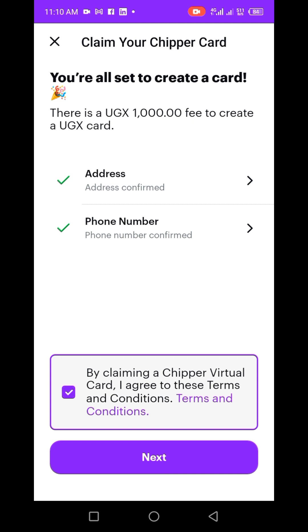You have to claim this card. Before you click Next, note that there's a fee — it costs 1000 to create a GX card. It depends on your country; in Ghana it may be a small dollar amount. Before you proceed, make sure you have this money in your Chipper Cash account. If you don't know how to add money, go to the home screen and click deposit.